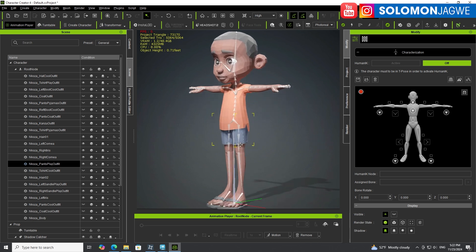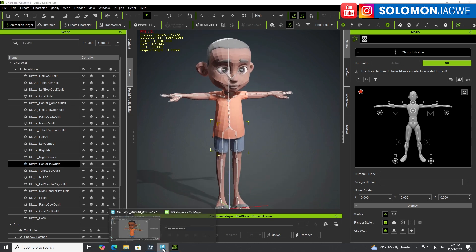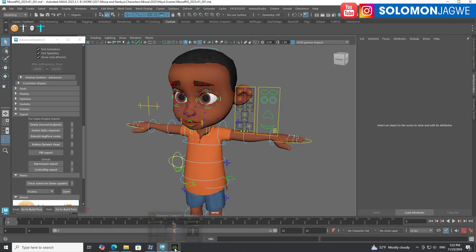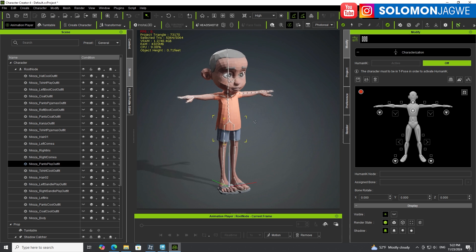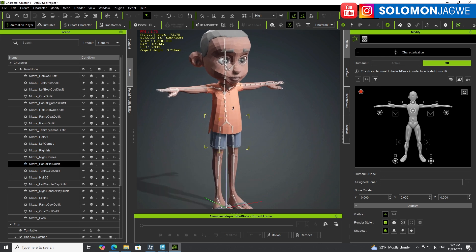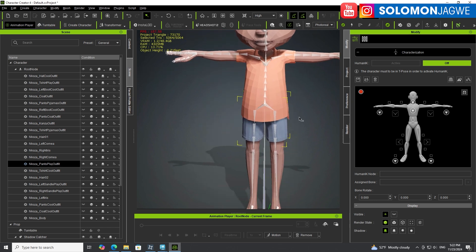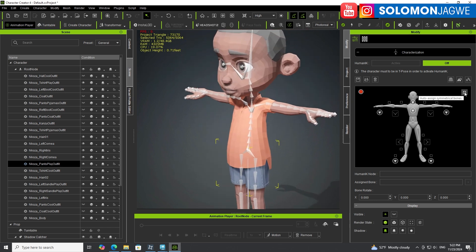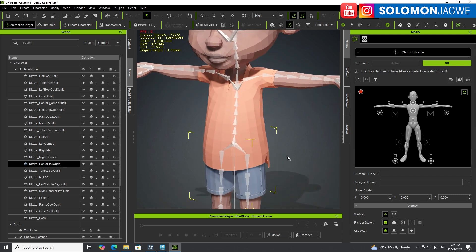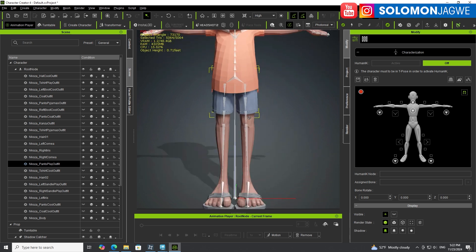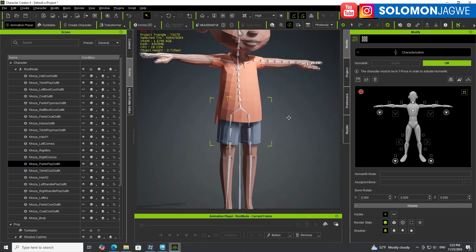You can now see the skeleton, and this is the skeleton we saw in Maya — it has been converted and is now available in Character Creator 4 for us to rig. This part is really fun. To start the rigging, it's really simple. Over here on the right-hand side, make sure you turn on Auto Assign Symmetrical Bones — that's going to speed up the process, because otherwise you'd have to go left and right manually like in 3D Exchange, which was tedious.